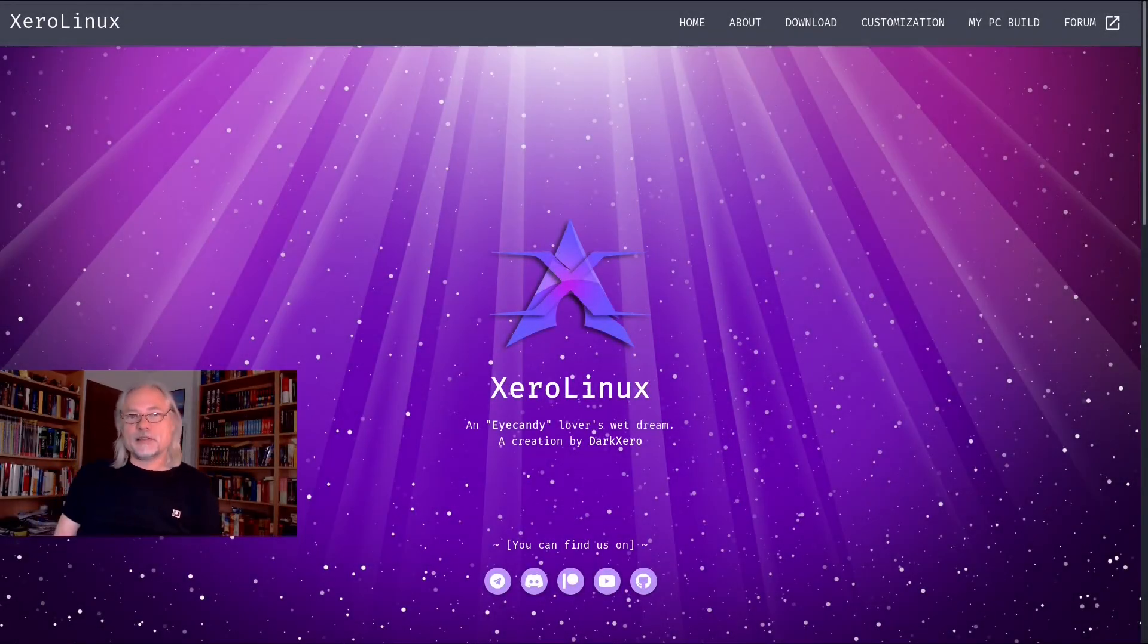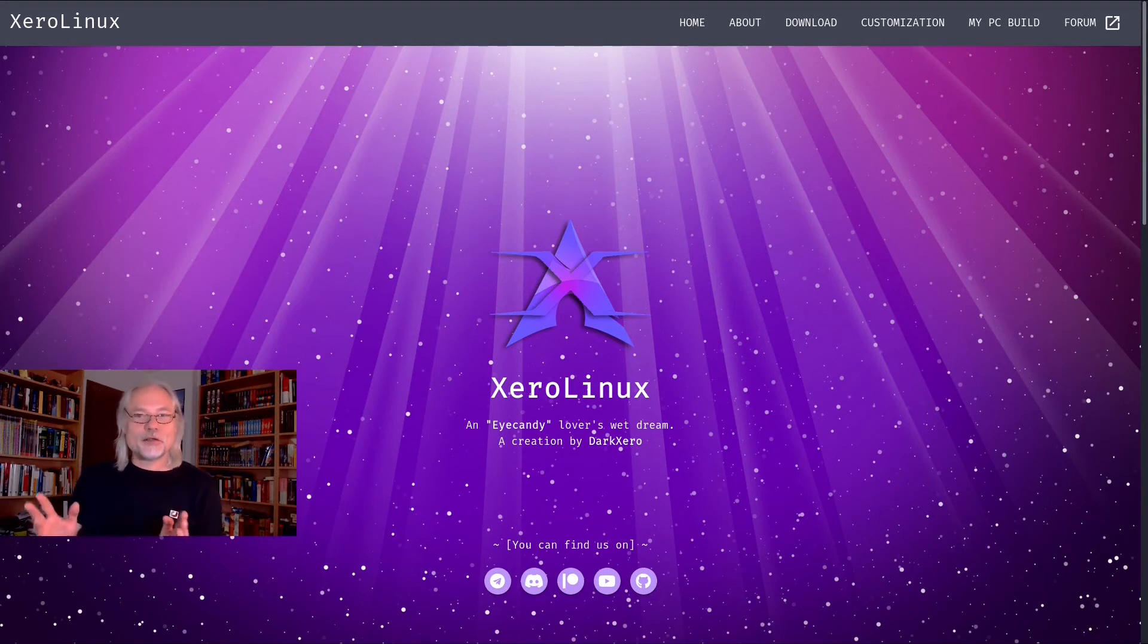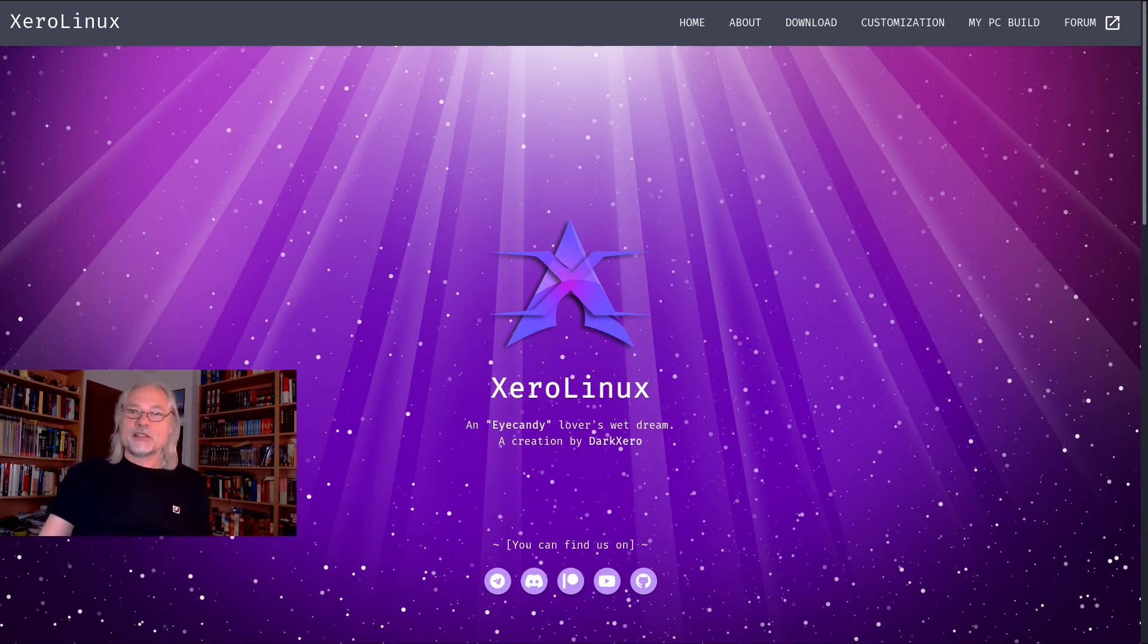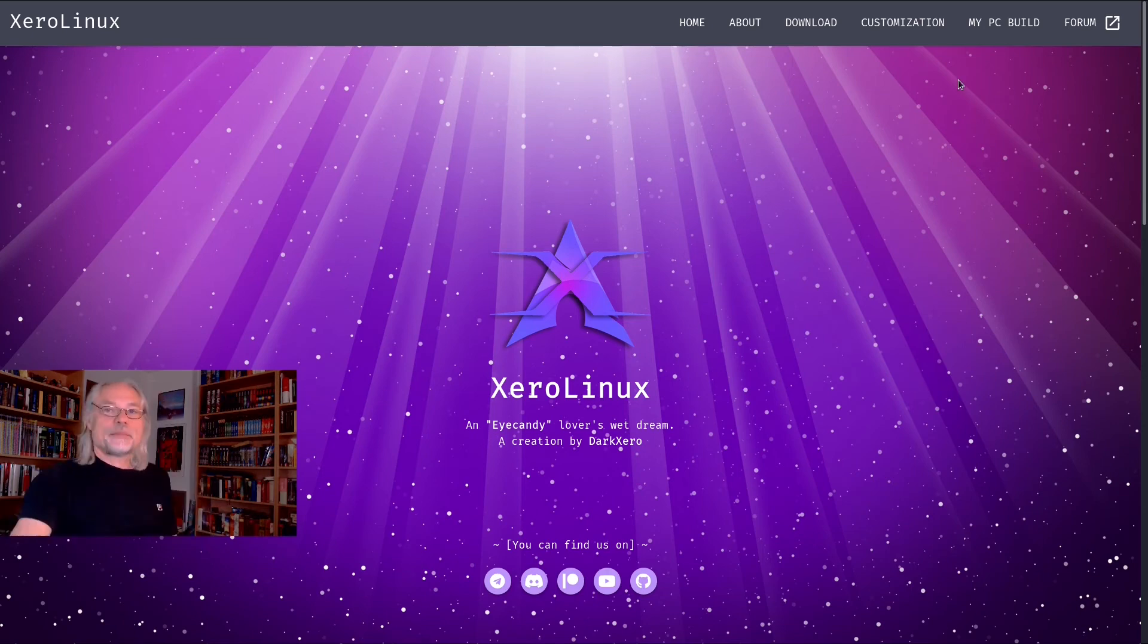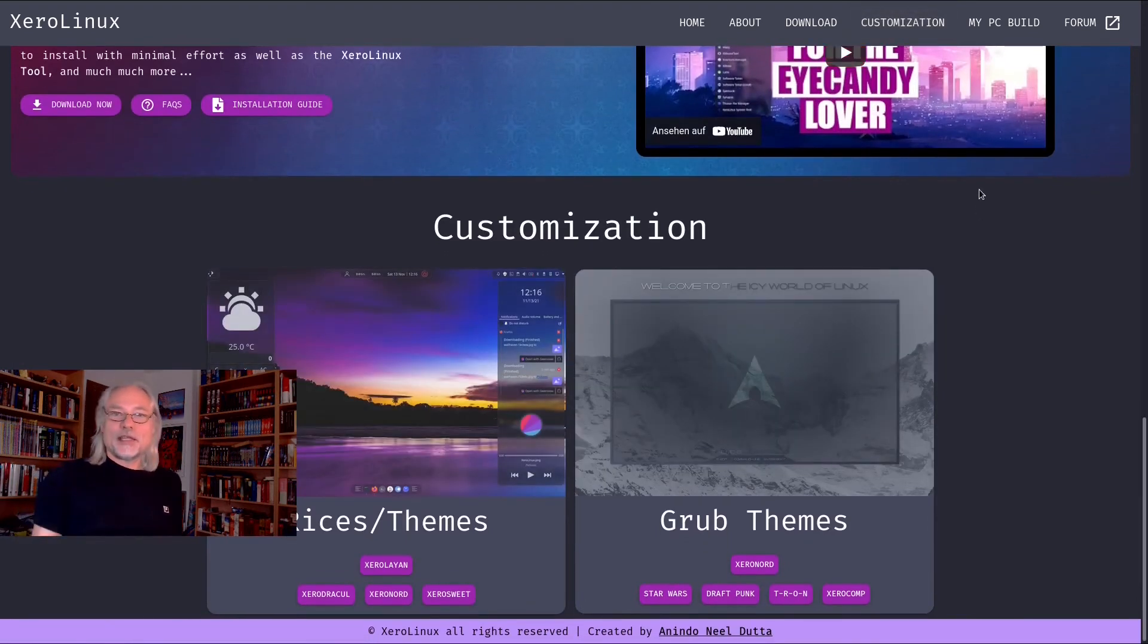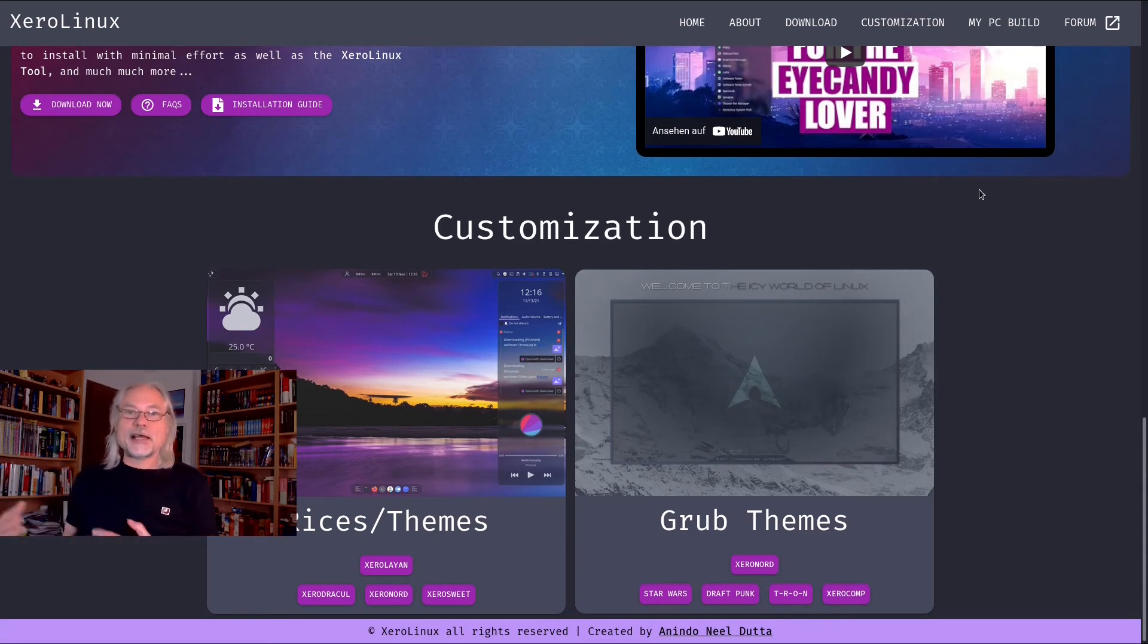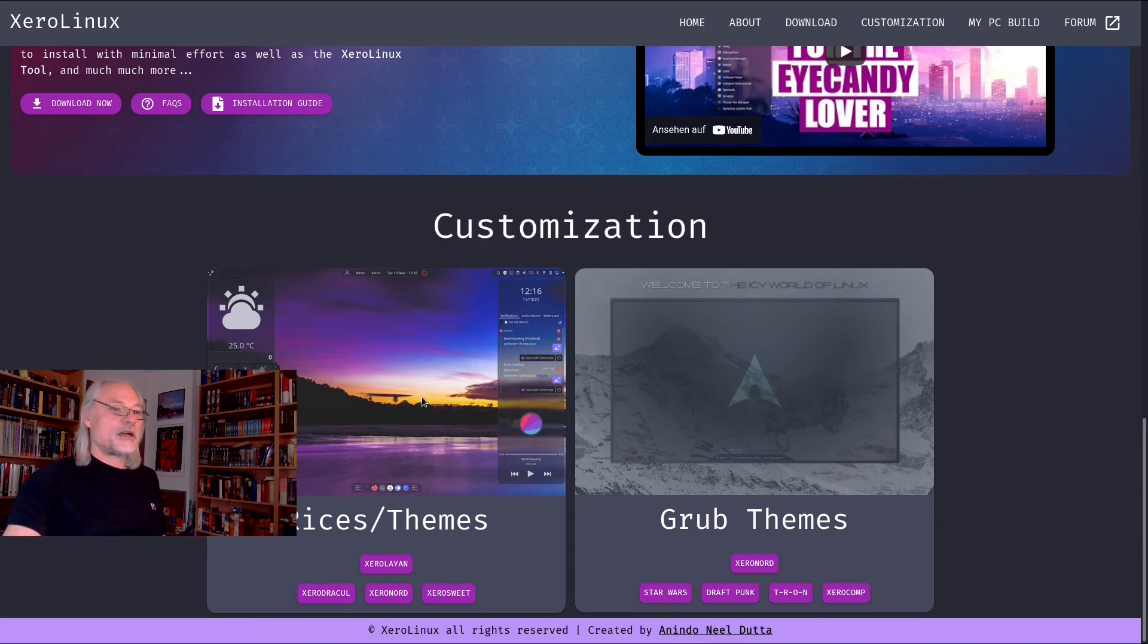Now let's go to the website and take a look if XeroLinux is really one of the most beautiful Arch Linux based distributions out there. So they say an eye candy lover's wet dream. Let's go to customization. And here you can see what themes you can download. They are not included in the ISO. So you have to check that out on the website. Here are the themes.